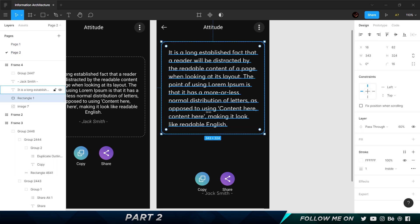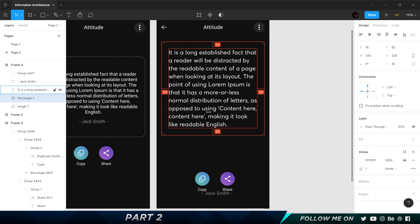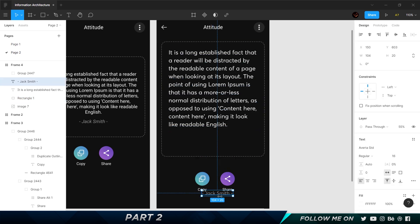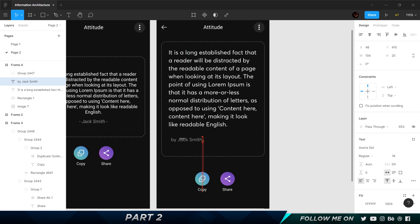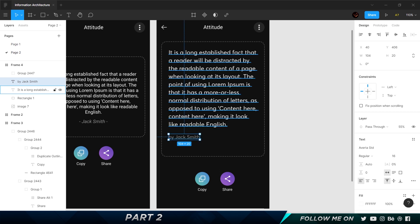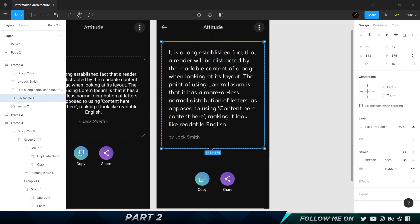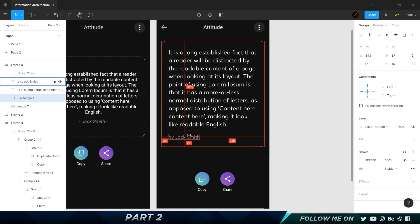We also need the author's name, so I'll add 'by Jack Smith.' Move it down, make sure it's aligned, and keep about 20 pixels of spacing between the quote and the author name — that gives a good visual distinction. Then close this up to about 24 pixels at the bottom.